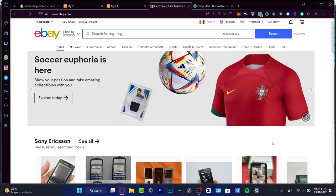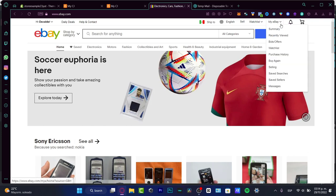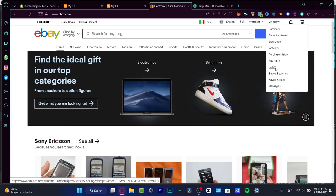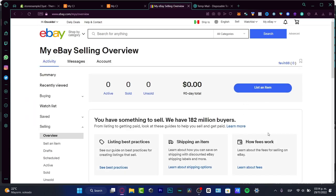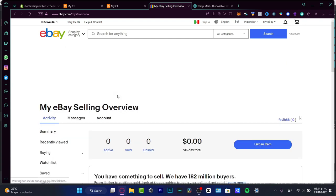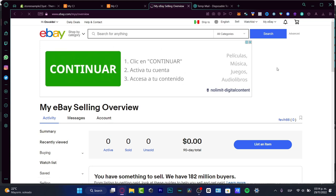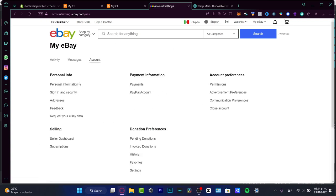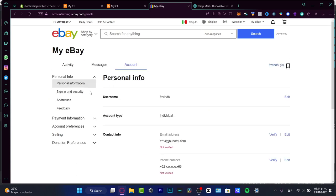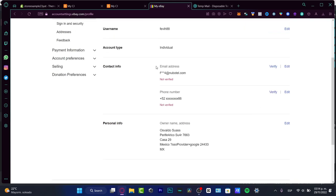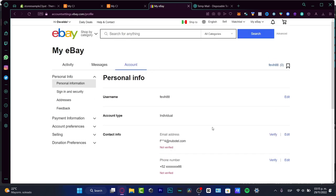Once we have our account, what we want to do is to sign in. After you sign in, go into My eBay and into the selling option. This part is really important. What you want to do is go into your account, then into personal information, and fill in as much information as you can. Verify both your email and your phone number.